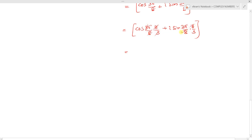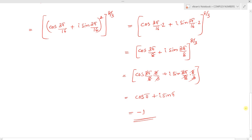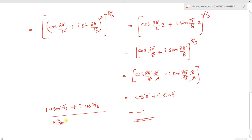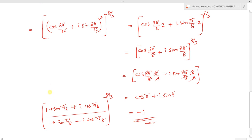The 3 and 3 cancel out, giving us cos π + i sin π. Since cos π = -1, the result is -1. So we have shown that (1 + sin π/8 + i cos π/8)/(1 + sin π/8 - i cos π/8), to the power 8/3, equals -1. The key logic is to write the expression in standard form cos θ + i sin θ by changing sin into cos(90° - θ) and cos into sin(90° - θ).